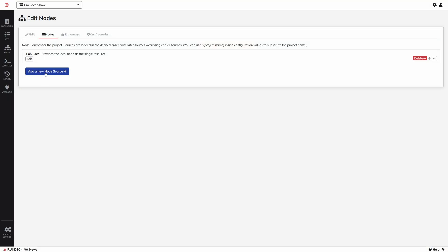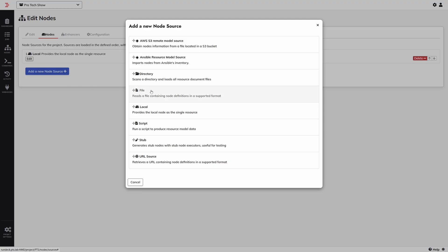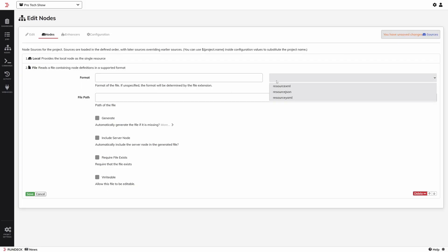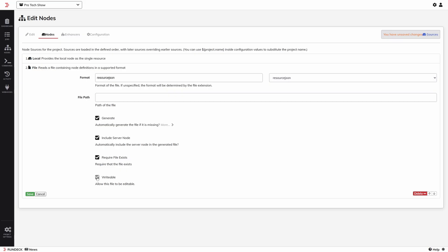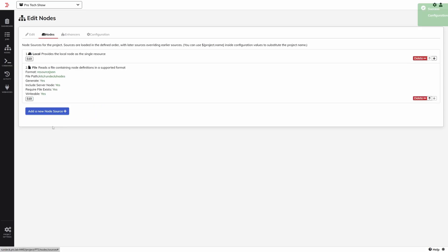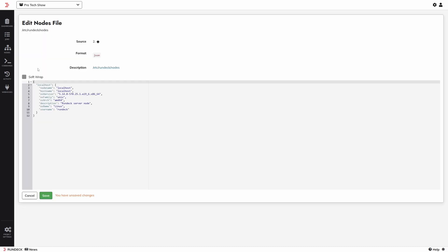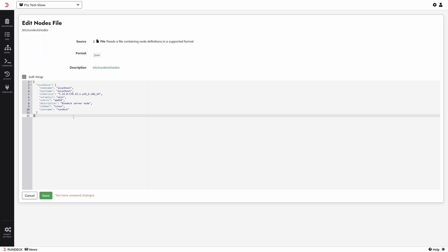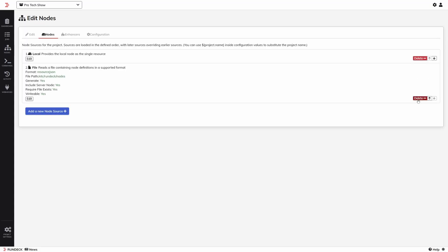The way this works is you add a node source to import your node definitions. There are several methods available. The simplest is to choose File, and then you can create a config file to contain your nodes. If you tick these boxes, it will create the file for you and add the local Rundeck server as an example. Save. Now if you go to the Edit tab, you can see your file and click on it to modify it and add more nodes. That's the most basic way, but I'm going to delete that and do something more interesting.